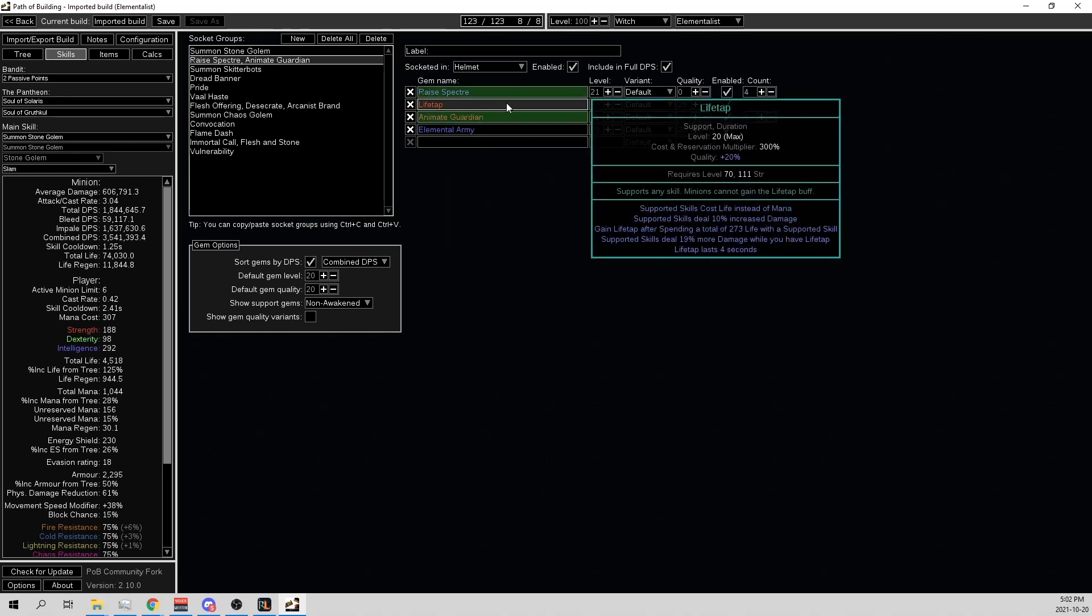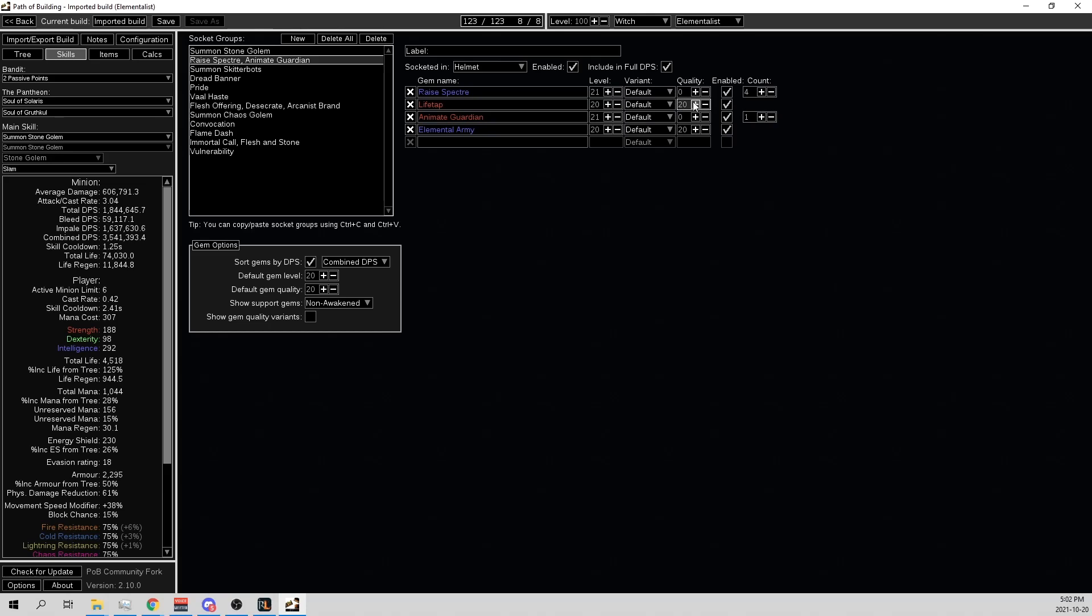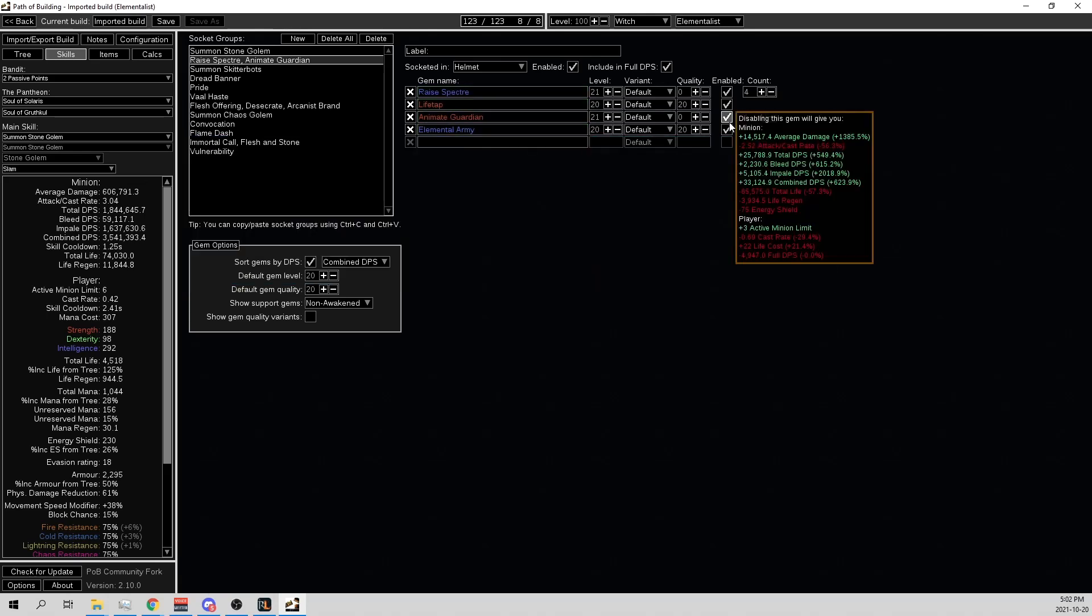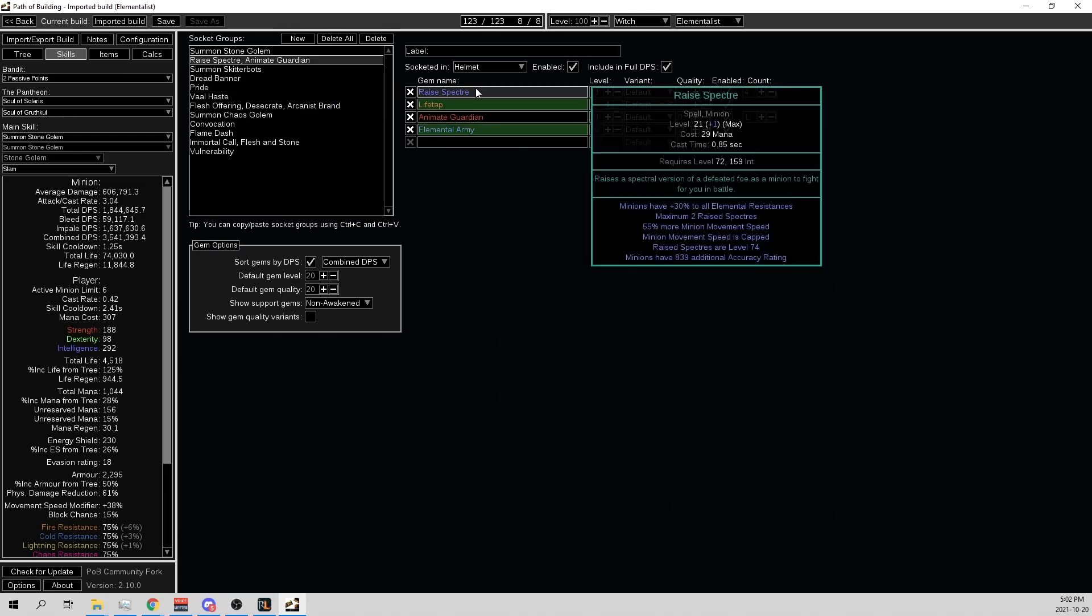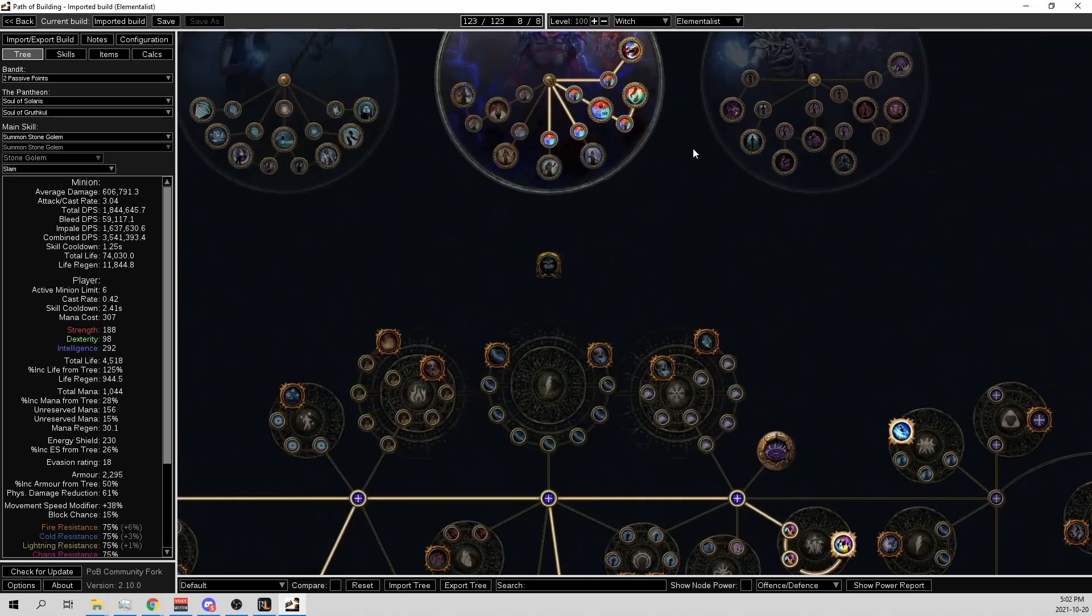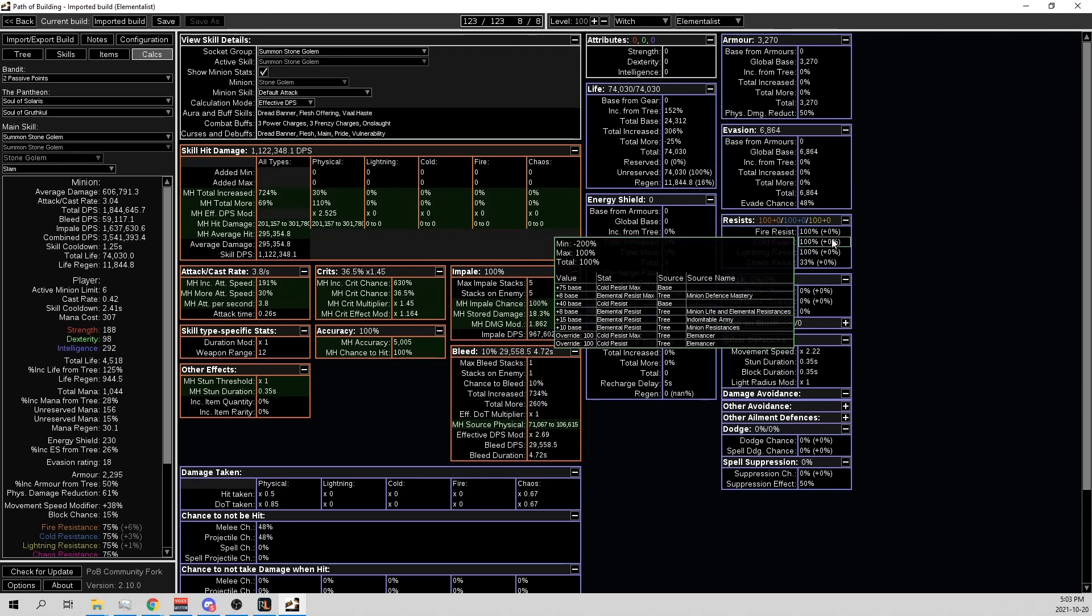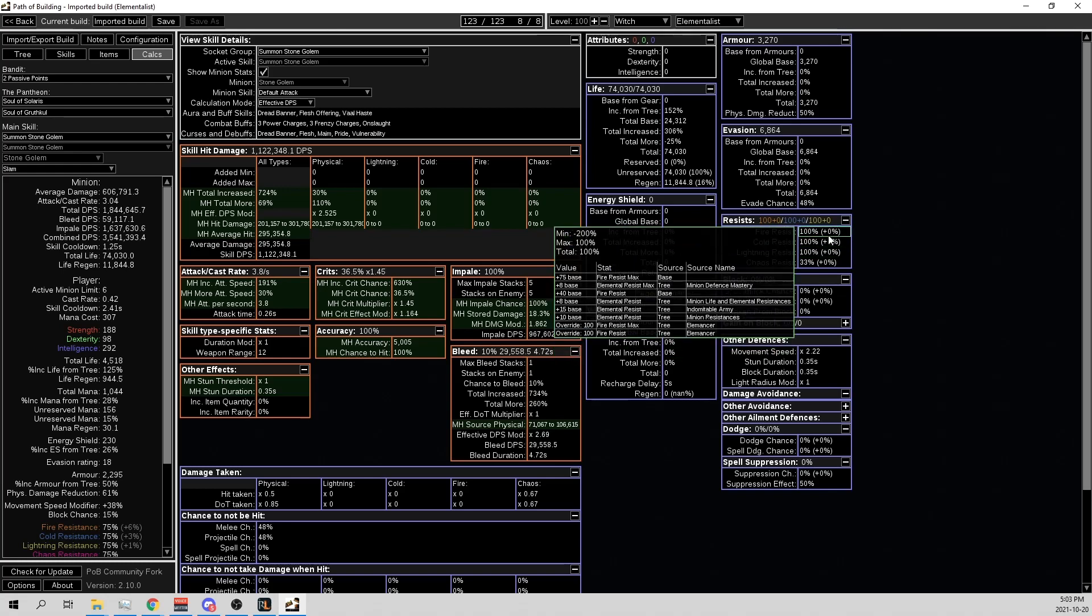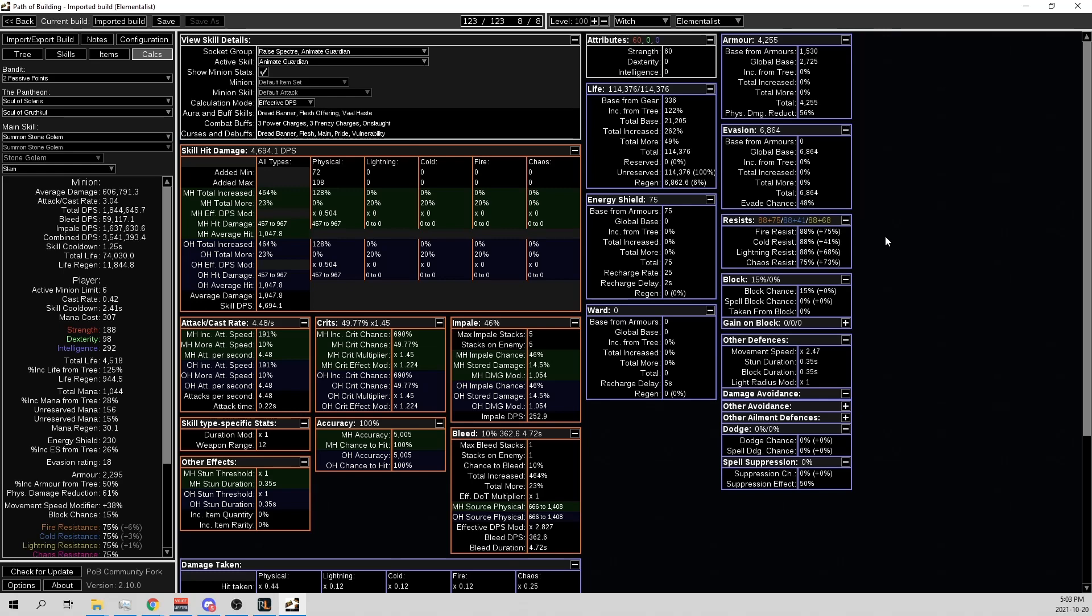Spectre with Life Tap, 21-0 Spectre. Animate Guardian 21-0 with Elemental Army. So this is cool because I didn't take all of the Elemental Res from the skill tree. So then we give the extra Elemental Res to the Spectre and the Animate Guardian. I used to do this in my Elementalist builds because when you're Elementalist, your Ascendancy makes your Golems immune to Elemental Damage. They have 100% Elemental Resistance, they just don't take Elemental Damage.